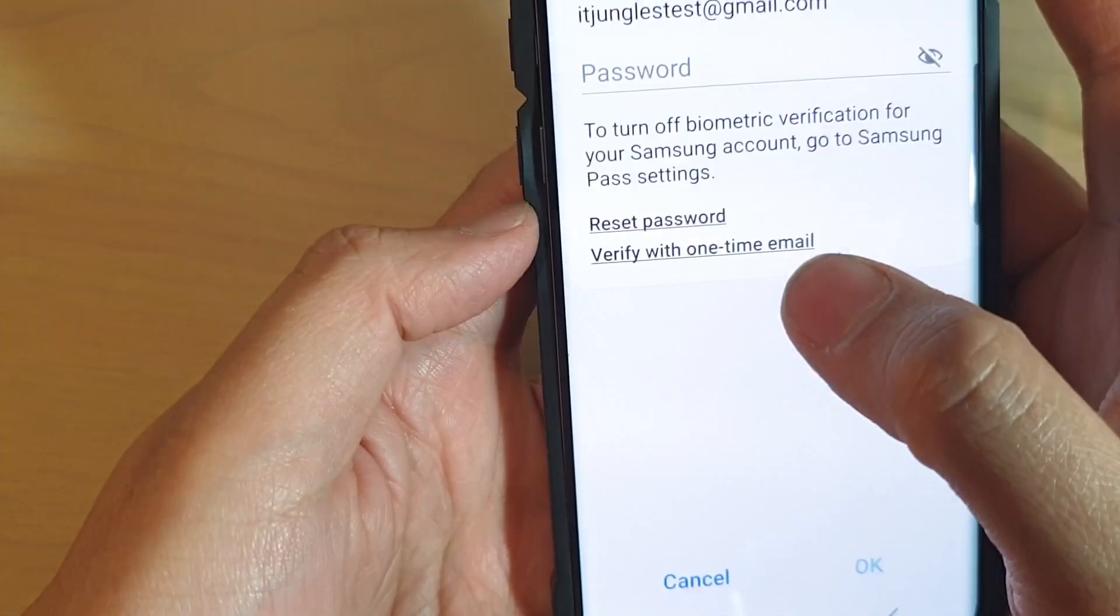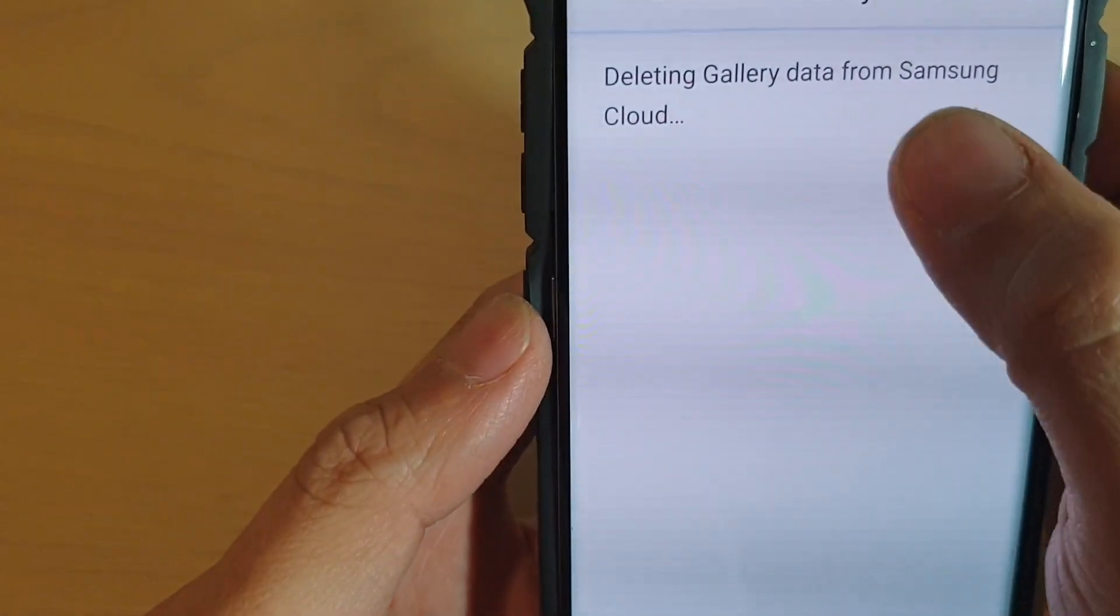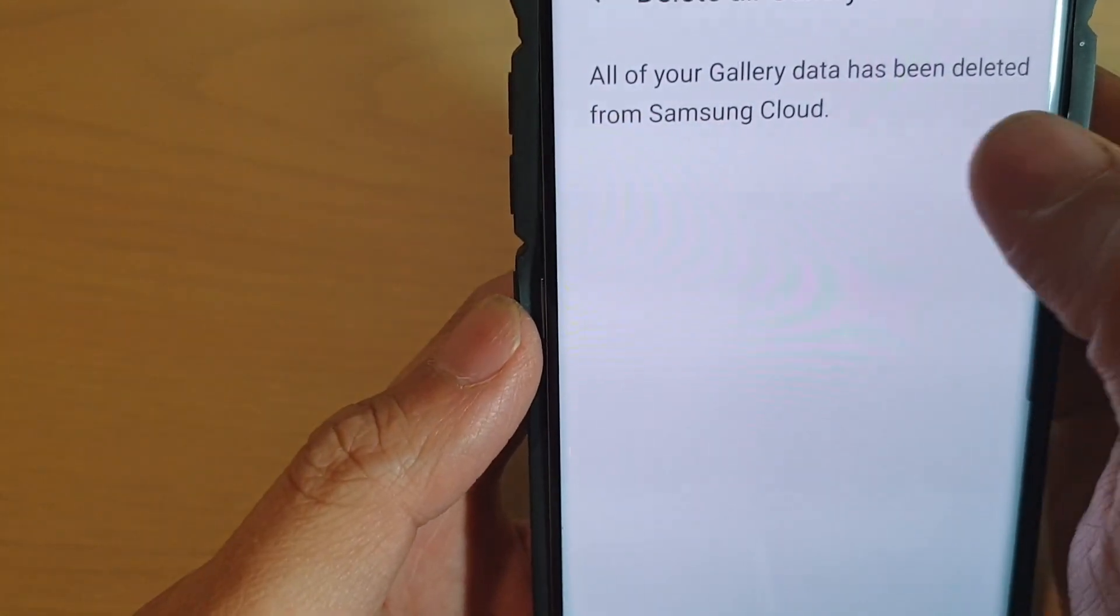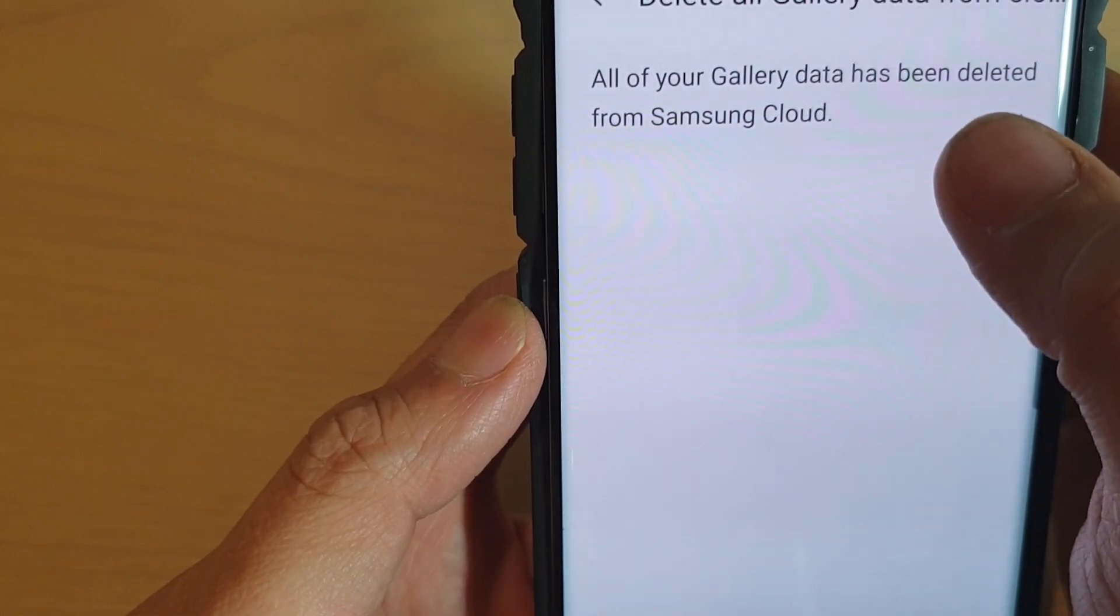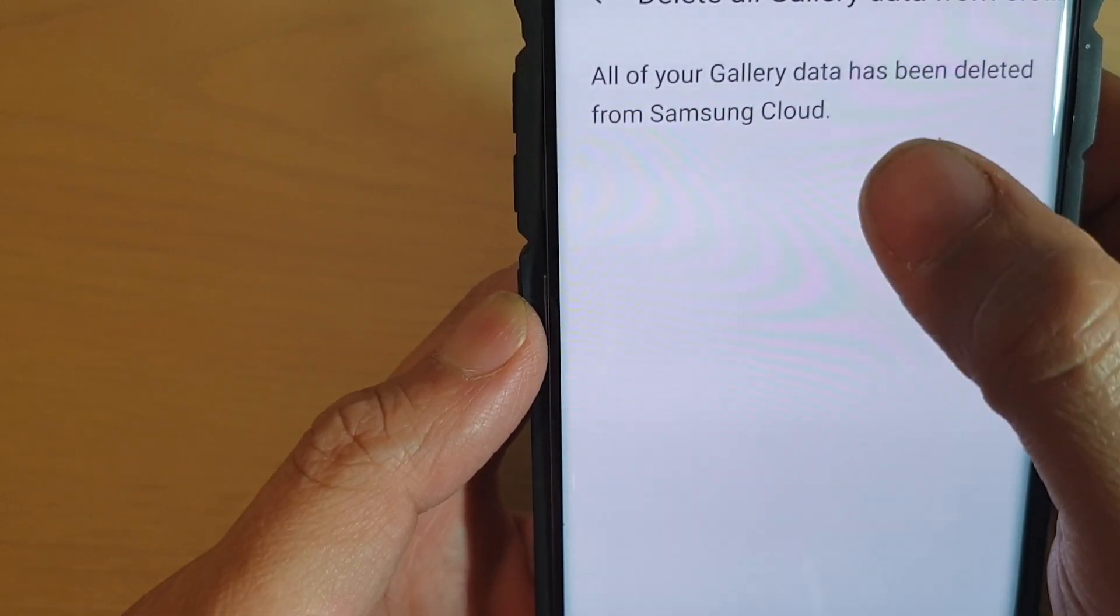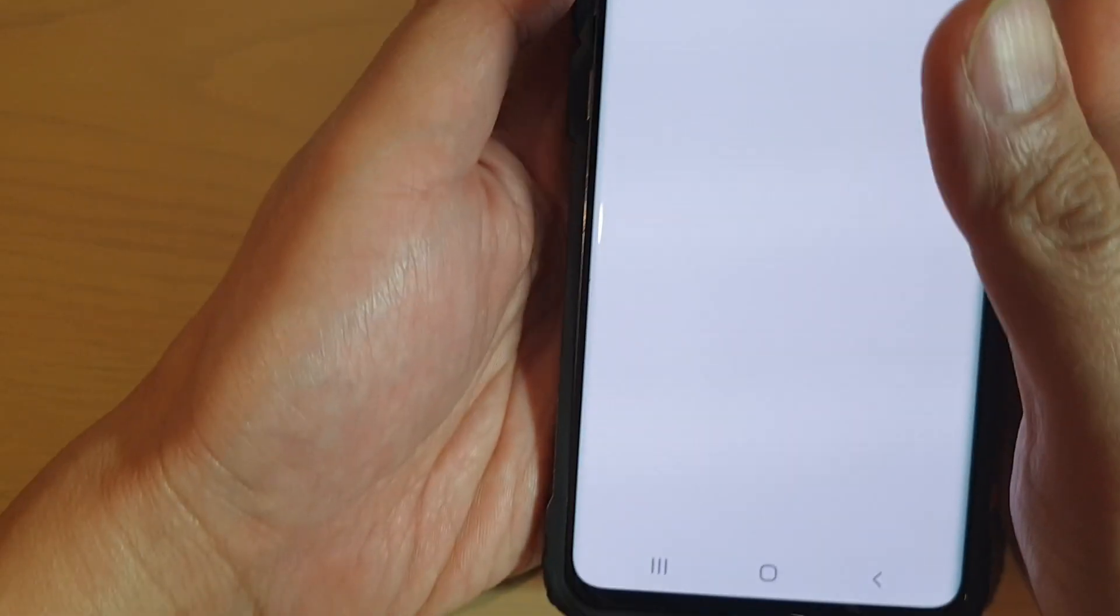Now it's processing and deleting all the gallery data from the cloud. That was quick—your data has been deleted from the cloud.